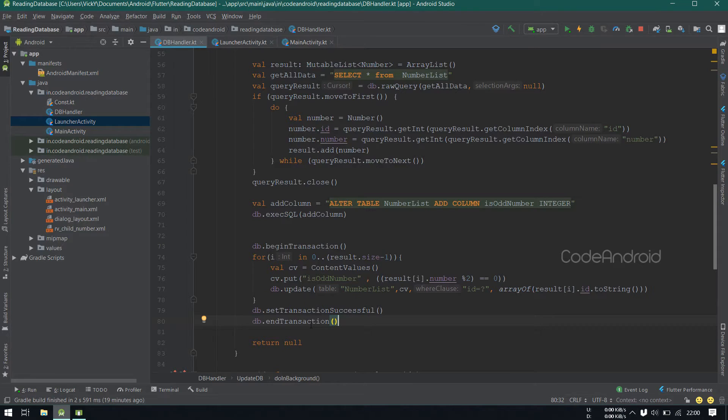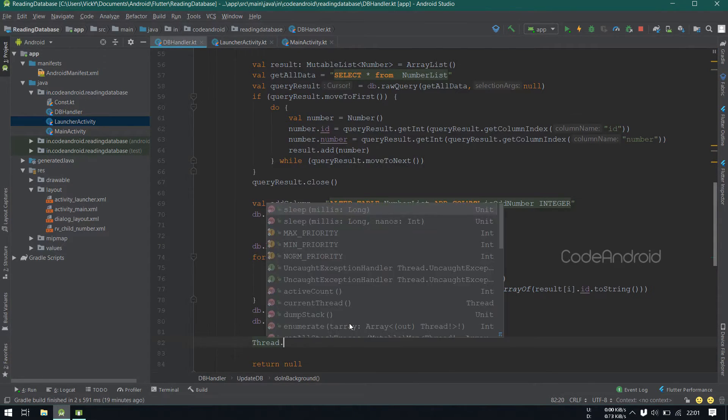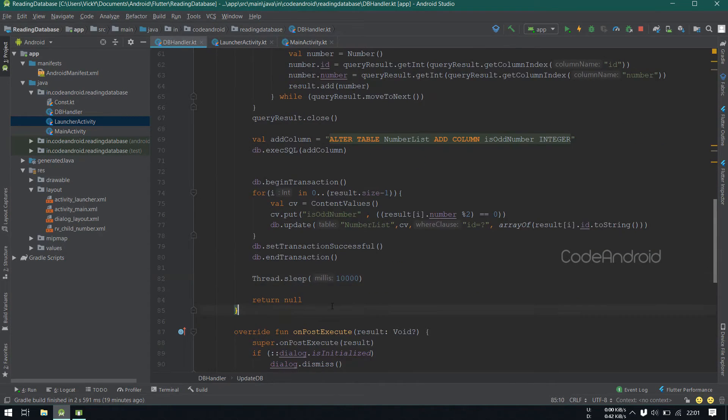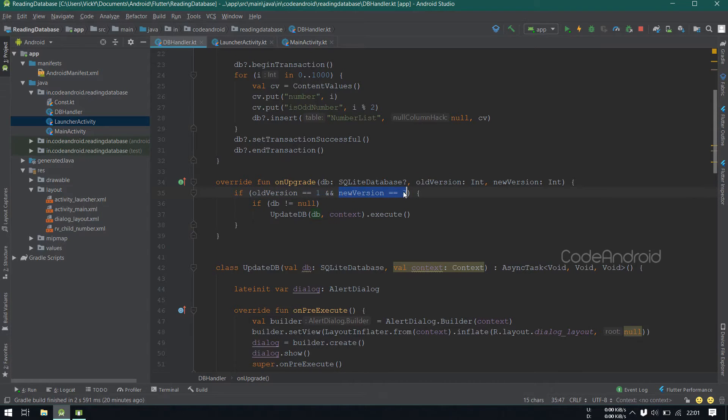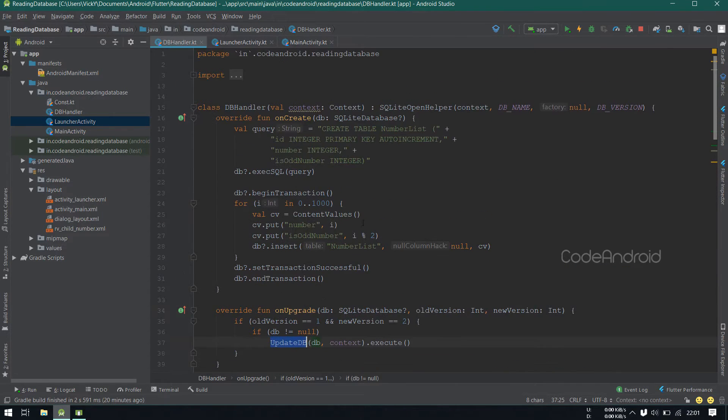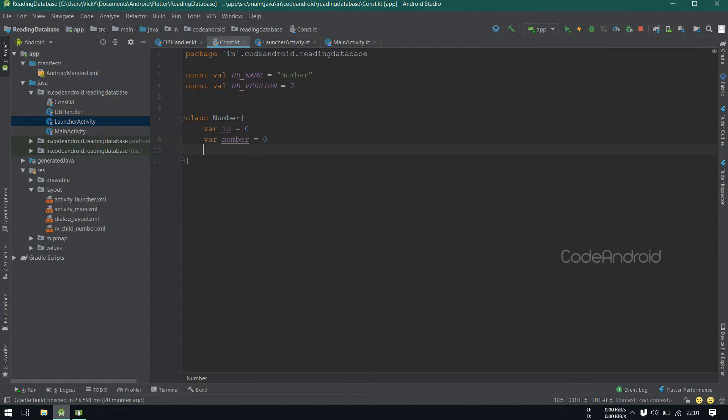To simulate the delay, I'm setting 10 seconds delay using a thread. You can see here, old version is equals to 1 and new version is equals to 2. Then we are calling the dbupdate. So I'm changing the db version as 2.